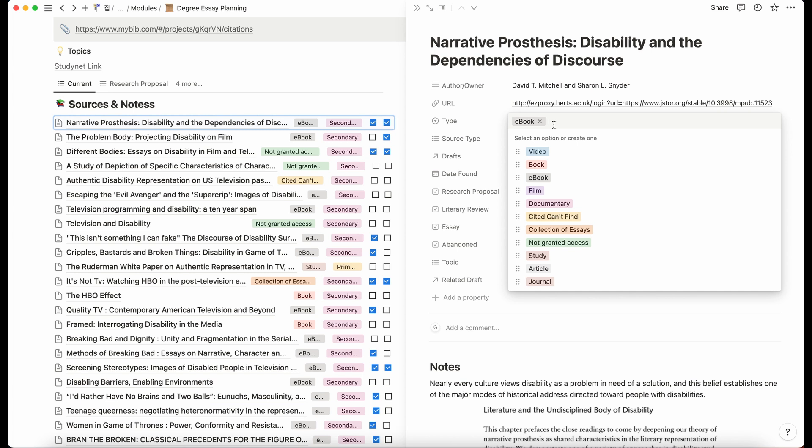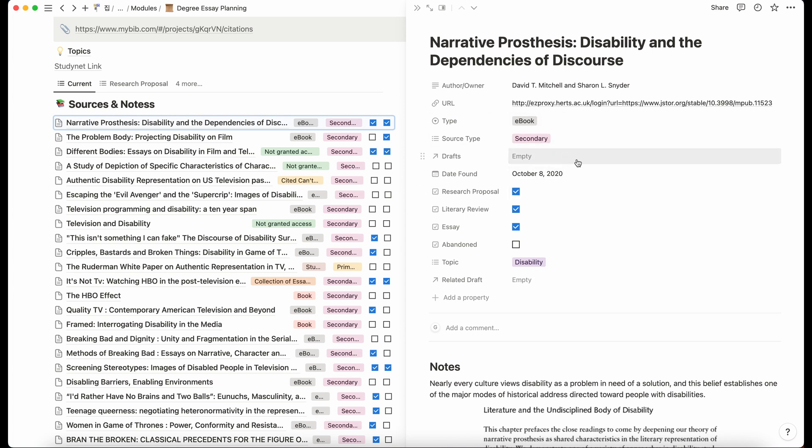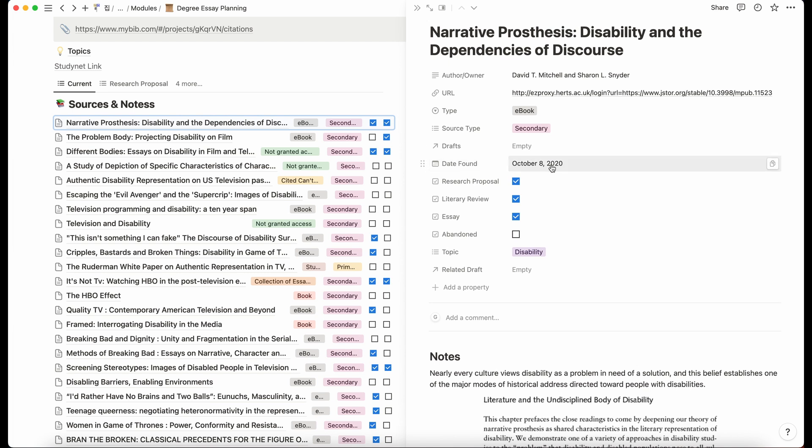The type of source that it is, I just put different options. Sometimes I find them, but I think they would be good to read, but couldn't actually access them. So I'd do that and then maybe if my lecturer could get access for me or something, then I'd have a list of the ones that I could ask for. The source type, mine were mostly secondary, but that's just the nature of the articles I was reading. Drafts, I didn't really use this in the end. So I'm not sure what, the date I found it because you have to sometimes write that in your bibliography, like the date you first accessed it or used it.